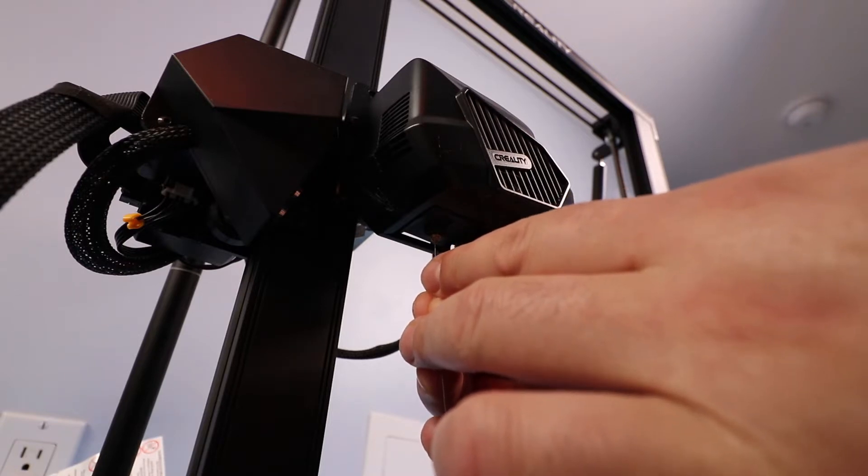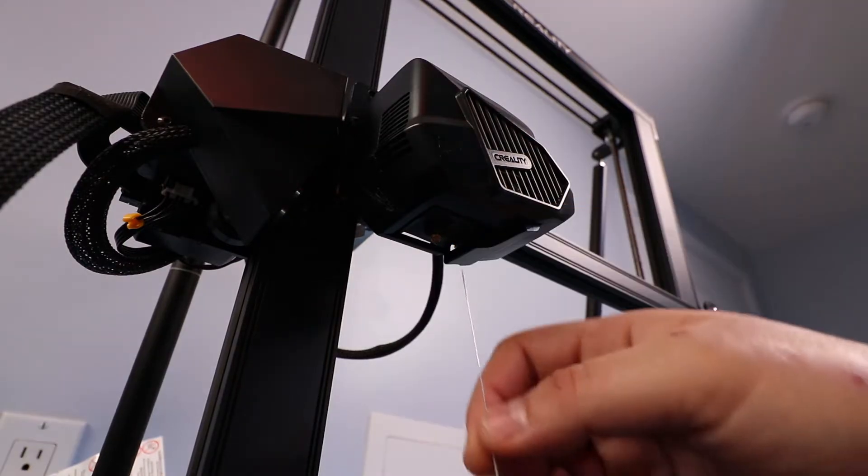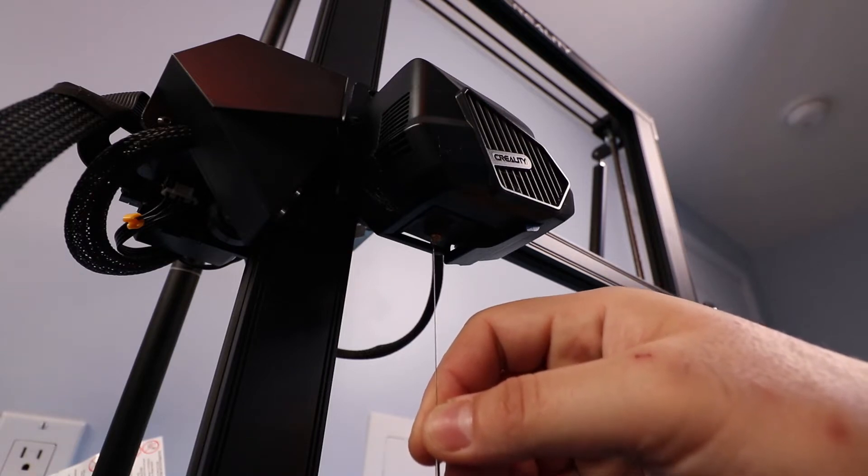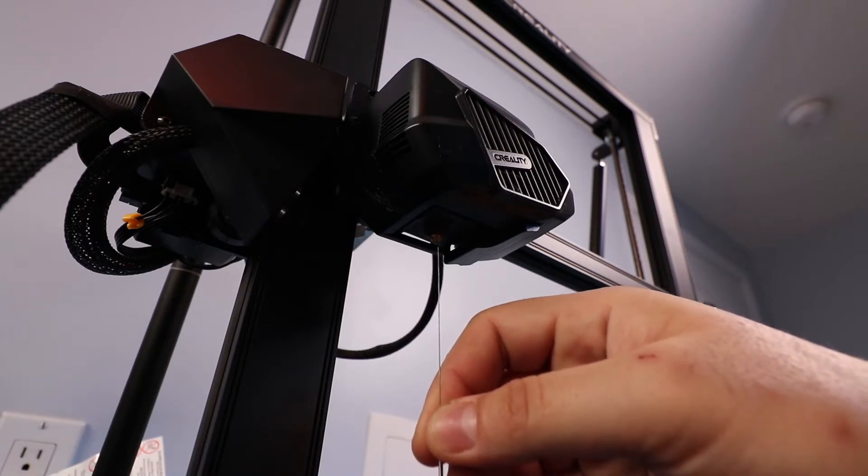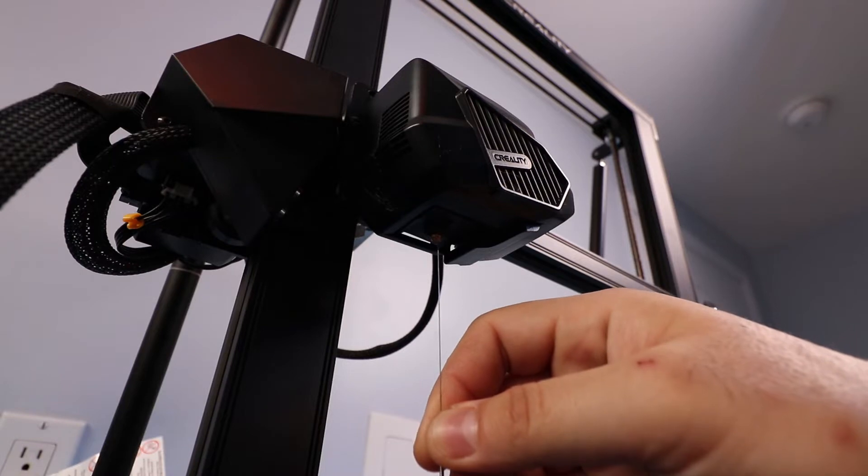And it was very difficult. I only included in this video small snippets of how long it took, but it took me a fair amount of time to finally be able to get that needle into the nozzle opening.